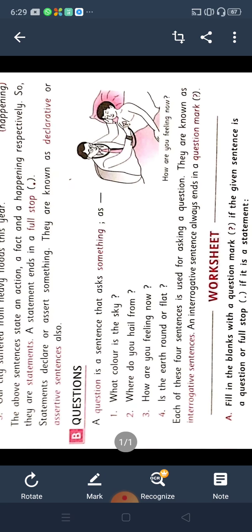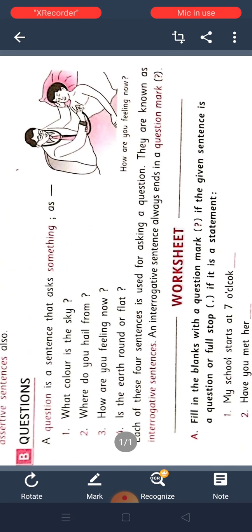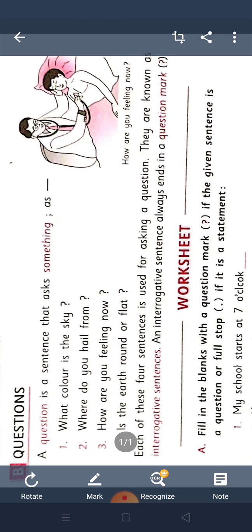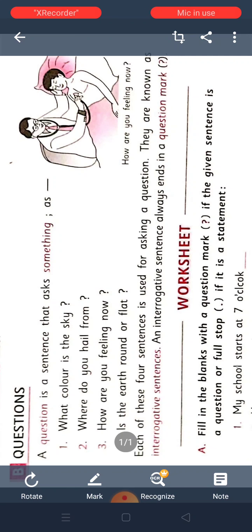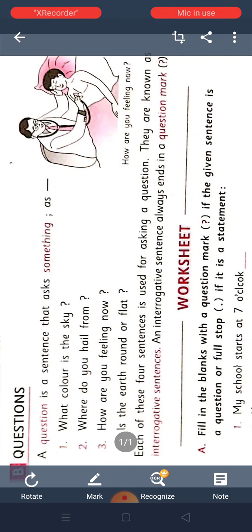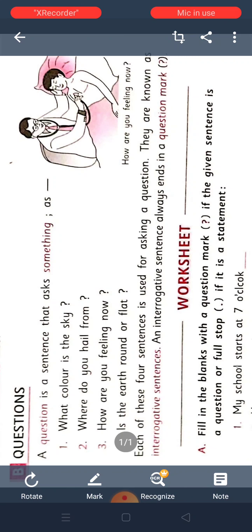Second one is questions. A question is a sentence that asks something — as, 'What color is the sky?', 'Where do you hail from?', 'How are you feeling now?', 'Is the earth round or flat?' Questions bolne se humeh yeh jaldi se yaad aana chahiye — question ka matlab kya hai? Kuch poochta hai. Aur yeh question end karna hai question mark se. Dekho yeh four sentence mein question mark daala huwa hai, aur shiruvat capital letter se kiya huwa hai. All the sentences end with a question mark and we begin with a capital letter.